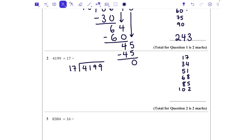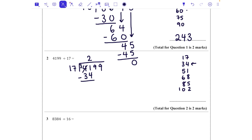Firstly, how many 17s fit into 41? We can see that two would fit in, and that would be 34. So we take 34 away. Now, 1 take away 4 — more on the floor, you need to borrow from next door — so that becomes 11 take 4 is 7, and 3 take 3 is nothing. We're just left with 7.